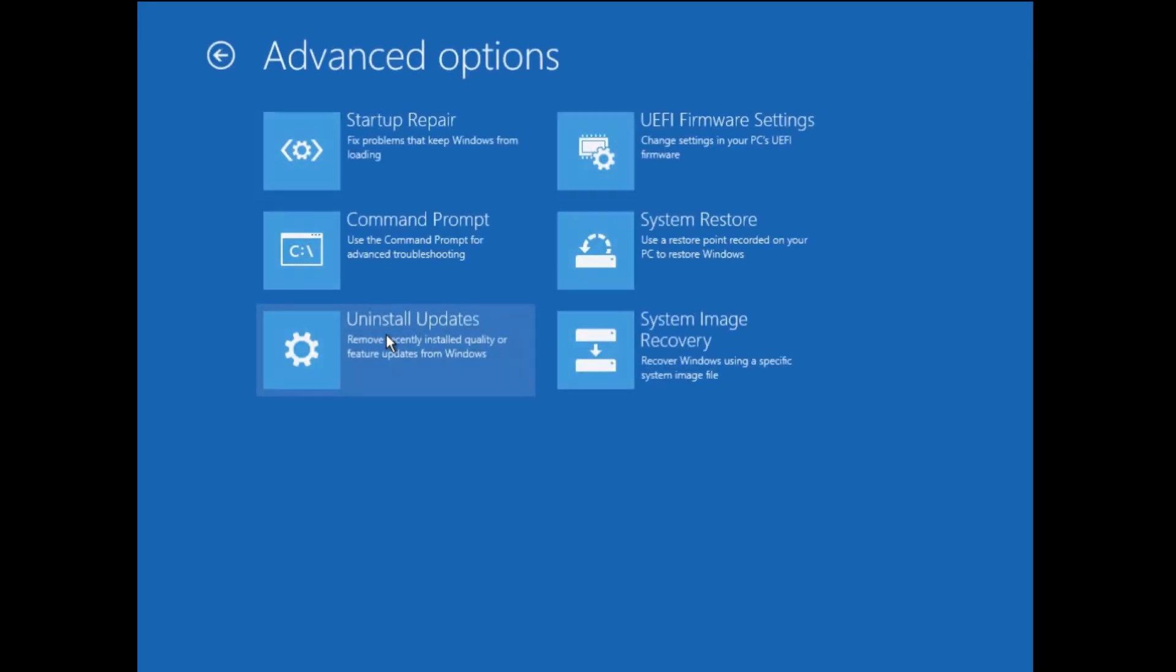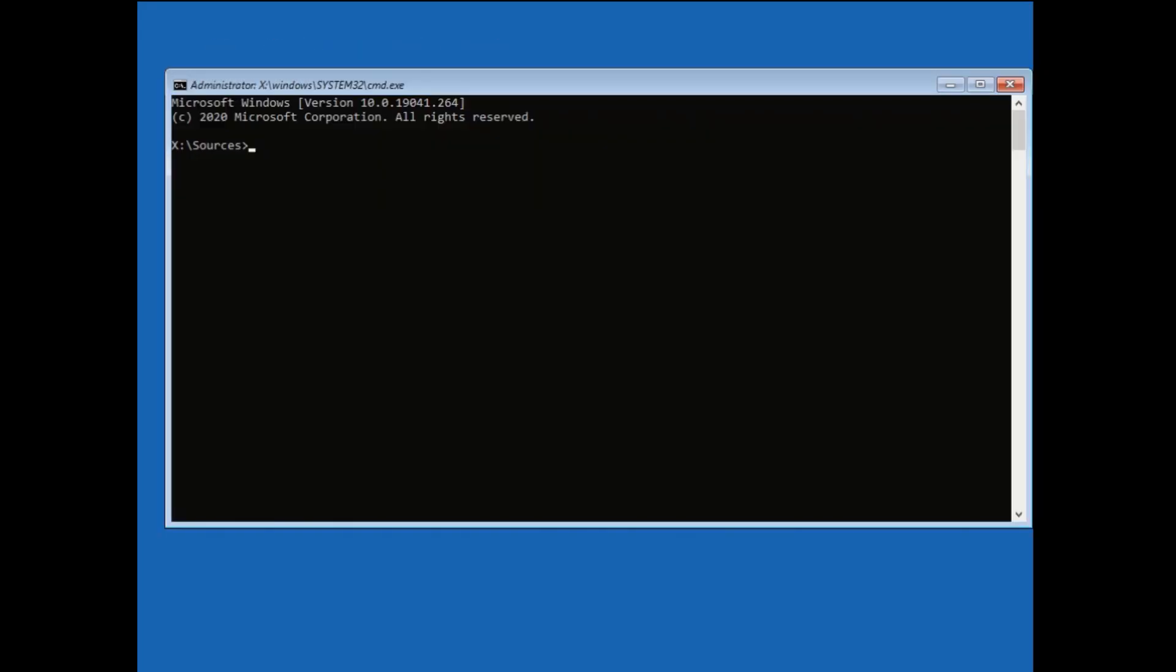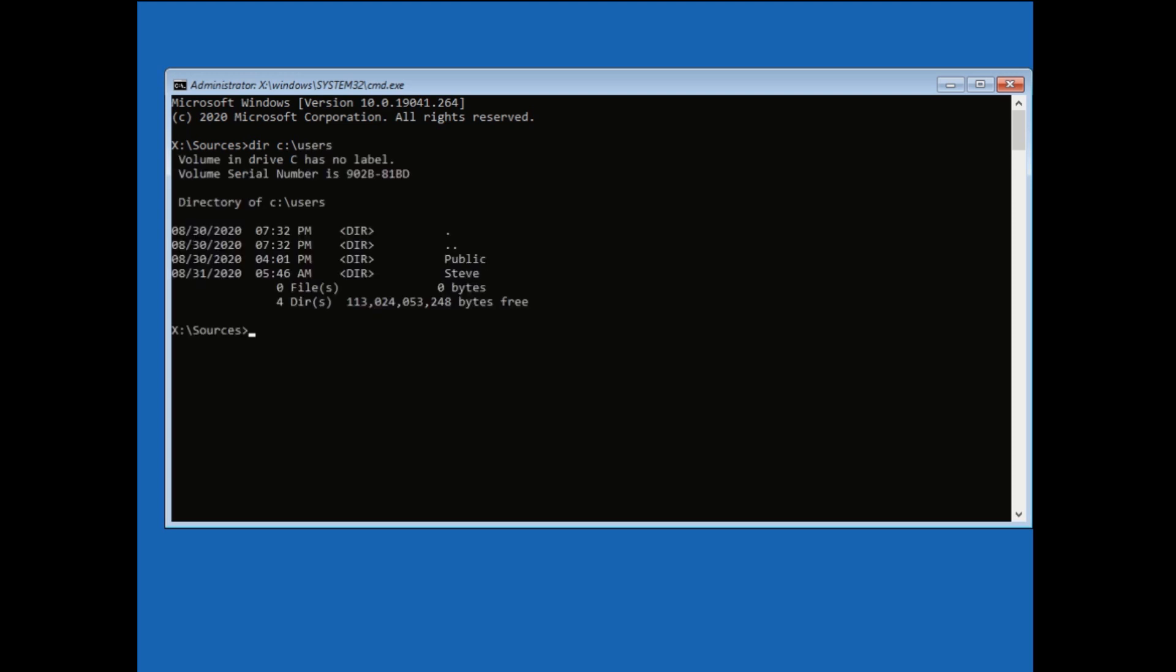Click on Troubleshoot command prompt. And at this point, you need to find out what drive your operating system is installed on. The quickest, easiest solution is just to start with drive C and work your way up. Just type DIR C colon backslash users. If you see your name in the list, as I do here, you know you've selected the right drive. So change to your C drive.